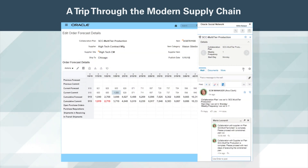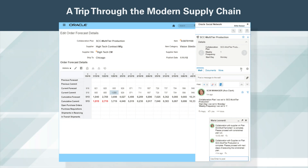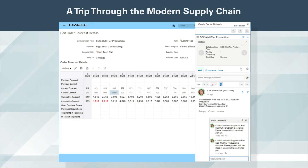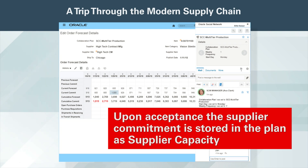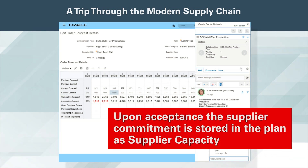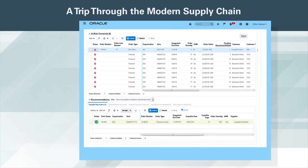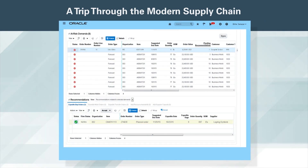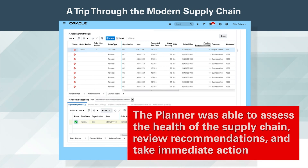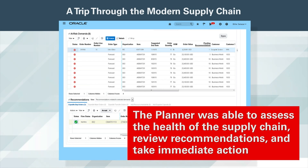The collaboration planner makes sure that the supplier has accepted the changes and informs the planner through embedded social. Upon acceptance, supplier commitment is stored in the plan as supplier capacity. The plan is released and the purchase order is sent electronically to the supplier. In just a few clicks, the planner was able to assess the health of the supply chain, review recommendations and take immediate action.